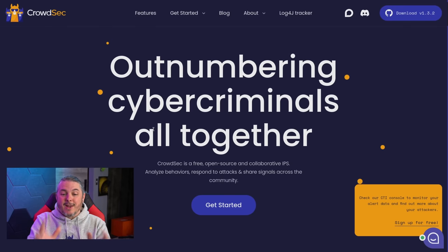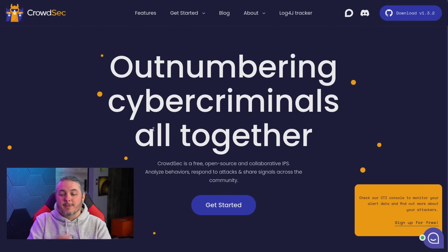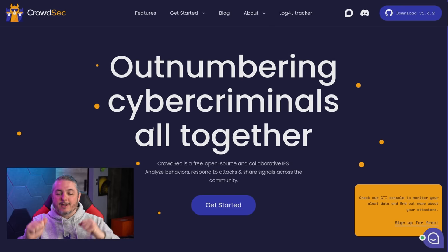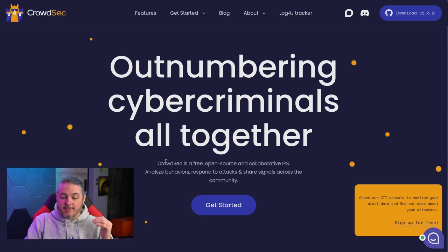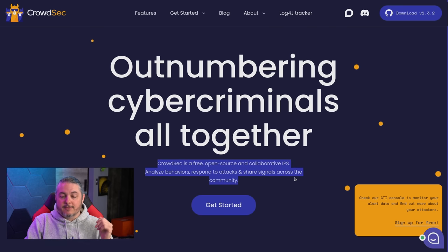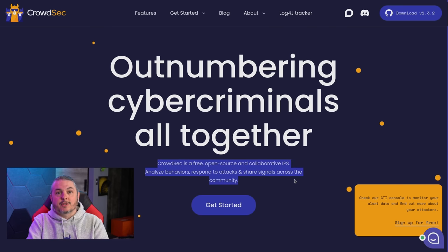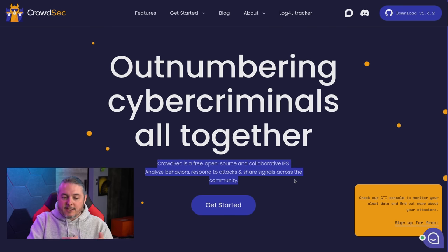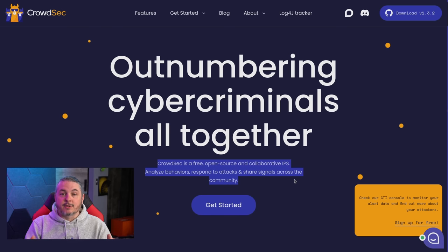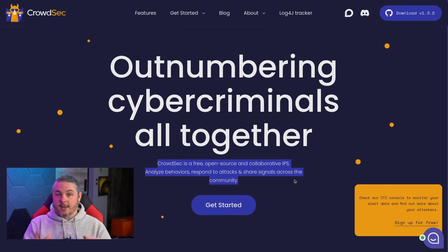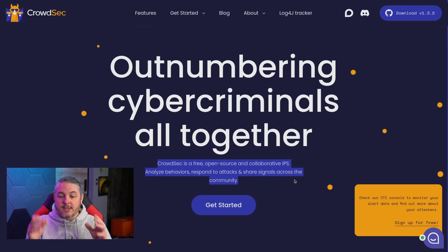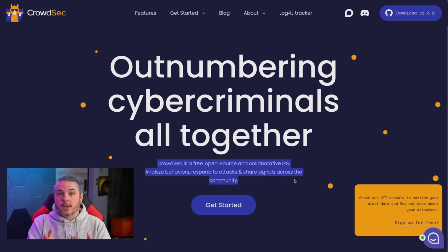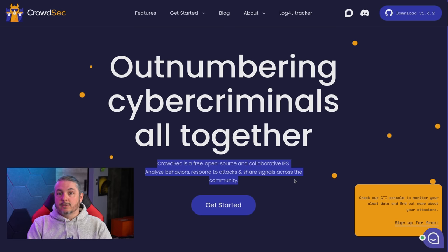Let's start right here on their front page, which says 'outnumbering cyber criminals altogether.' CrowdSec is a free, open source, collaborative intrusion prevention system — or IPS — that analyzes behaviors, responds to attacks, and shares the signals across the community. This is why I said you are a participant in it, because the sharing back and forth of these signals is what makes CrowdSec so effective.